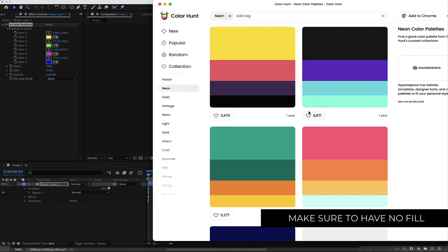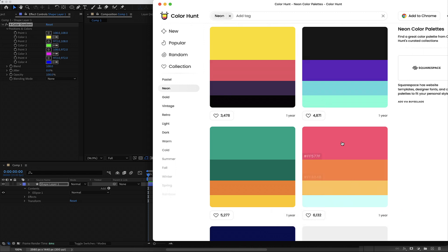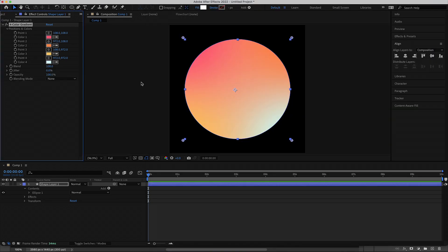I'm going to Color Hunt for my colors and I'm choosing a neon color palette. I'll import all of these colors into the Four Color Gradient effect in After Effects. Now that we've got all of our colors inside the ellipse, we have to animate them.